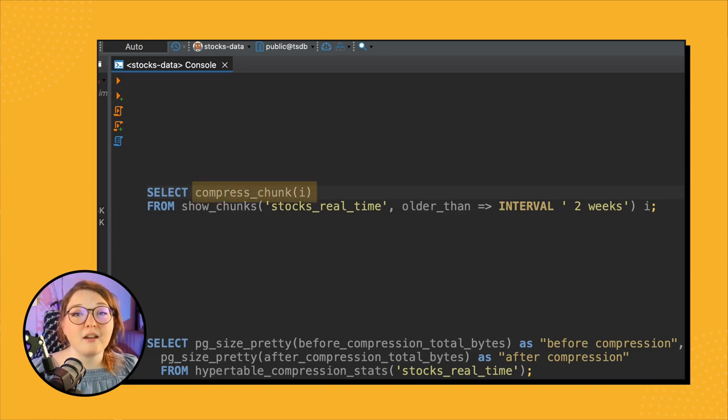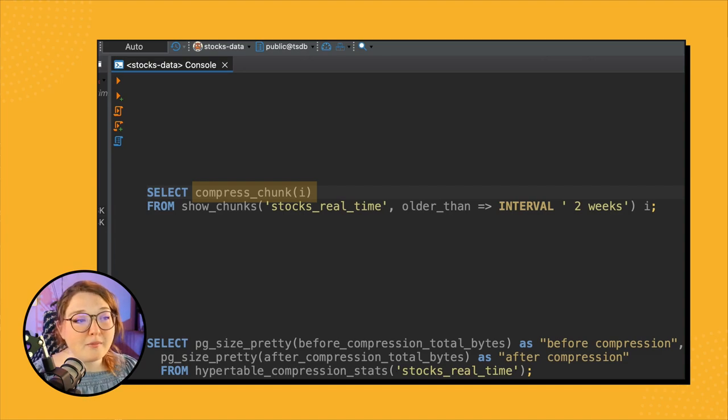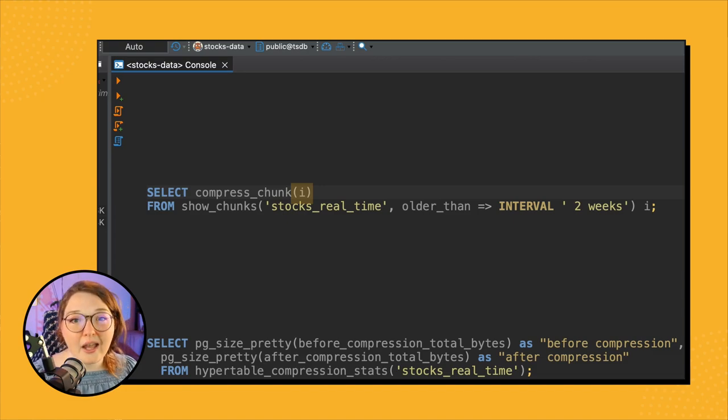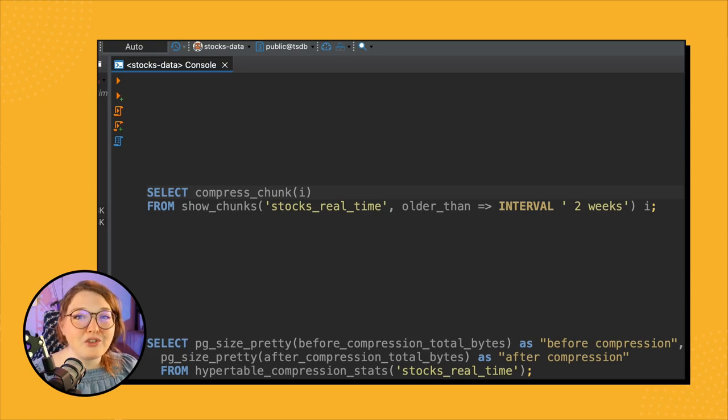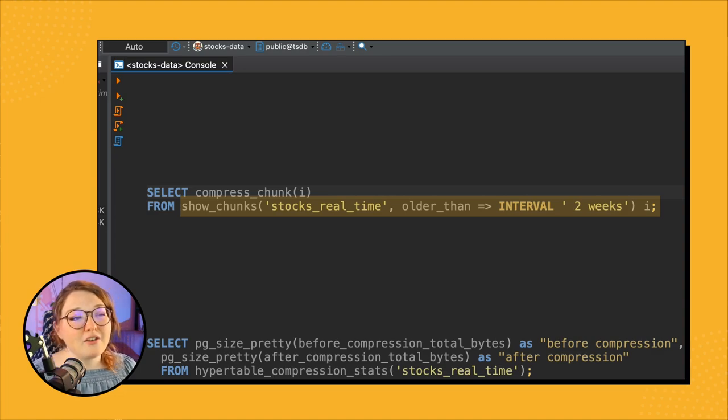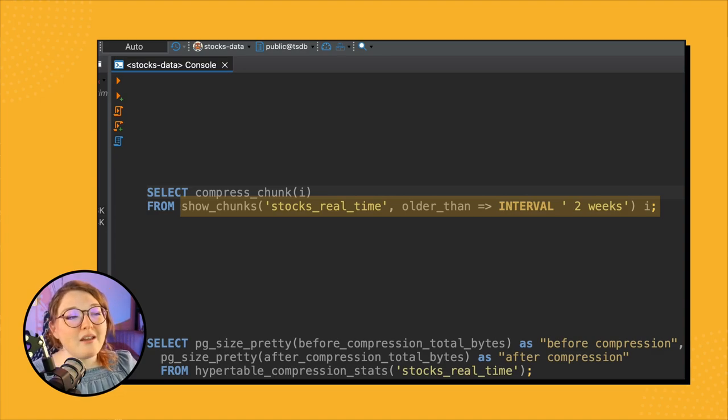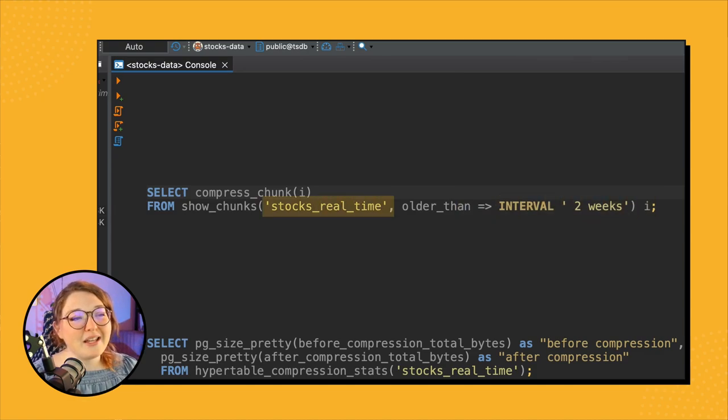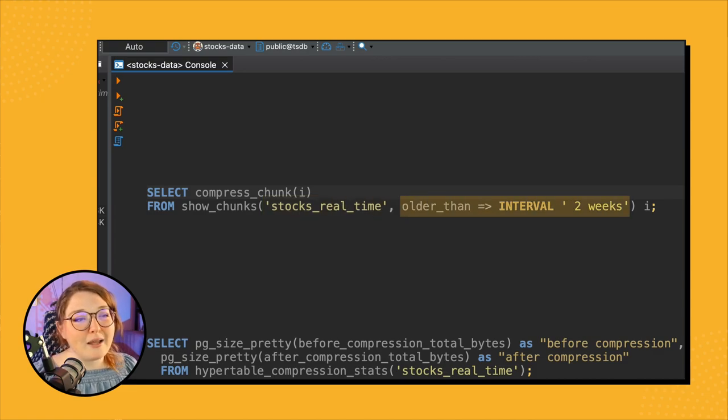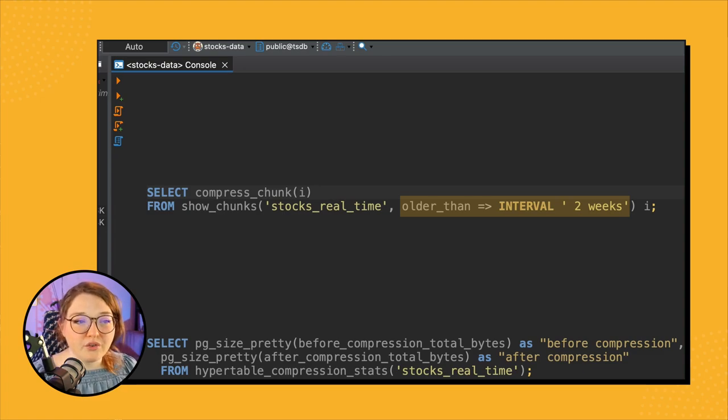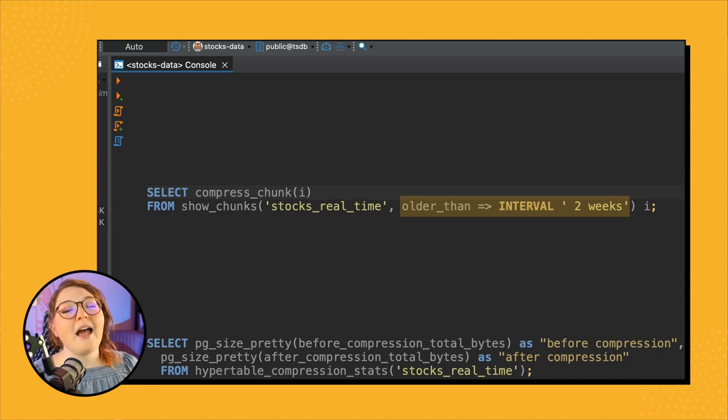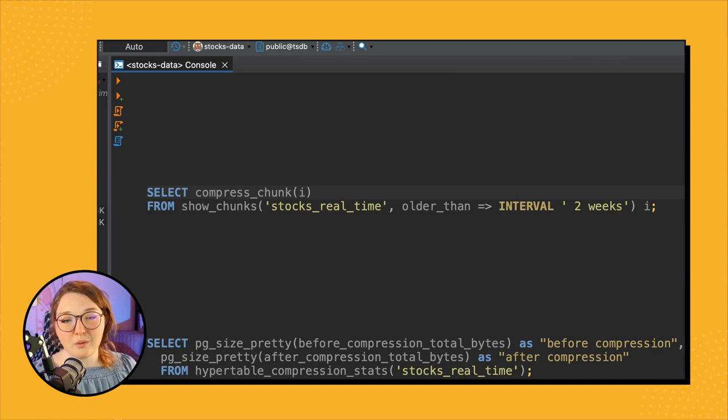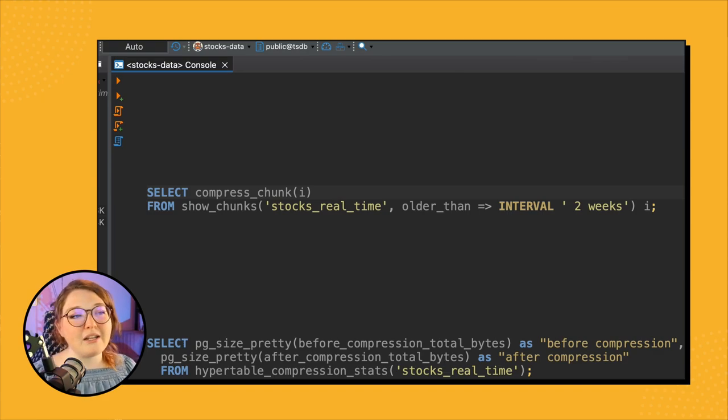And the input or the parameter that you have to specify is the name of the chunk within the hypertable. And in order to get the name of the chunks within the hypertable, that's why we use this show_chunks function. So for the show_chunks, we call a table, so in this case stocks_real_time, and then we say what time interval we want to get all the chunks for, the chunk names for, and in this case older than interval of two weeks. And then once we have this show_chunks function that kind of gives us actually the names of the chunks that we want to compress, then we can put it into this compress_chunk function and run through.